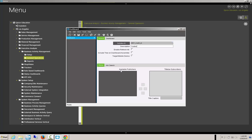So let's put in 'Customer List' as the description. I'm going to target the mobile device, and when you do that you'll see that the navigation down here changes to mobile navigation from advanced search. We'll get to that in just a second.